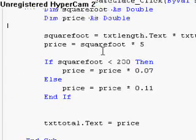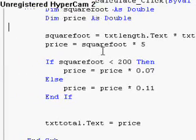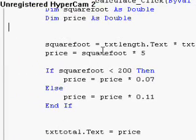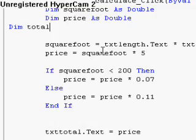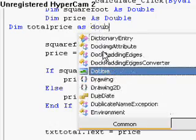Alright, I found the bug. We need a third variable: Dim total_price as double.